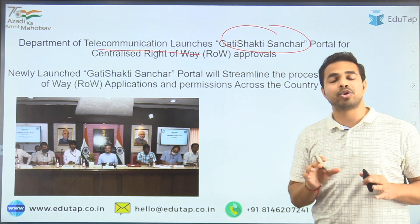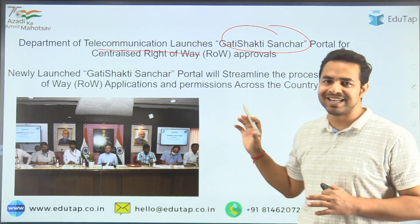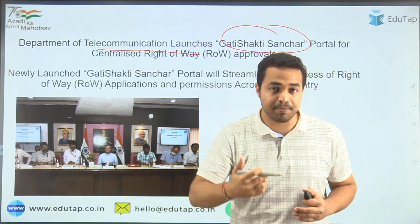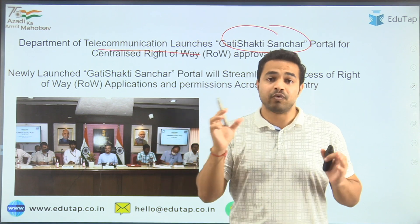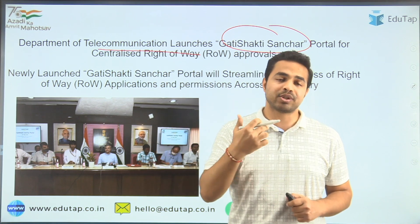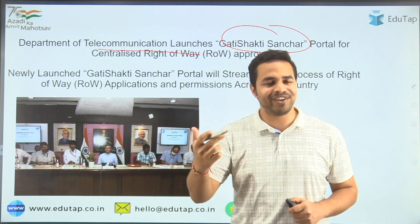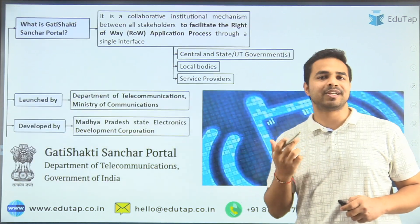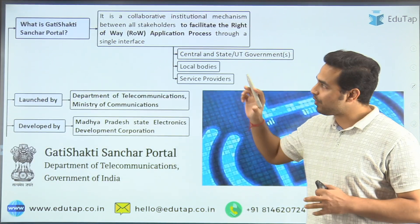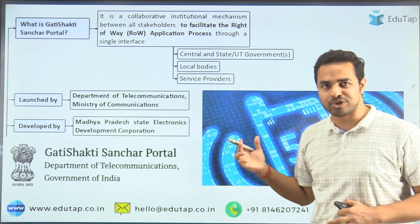In this session we are going to discuss this portal across all the important dimensions — basically which authority was behind the development of this portal, which launched this particular portal, and apart from that, what was the aim, the advantages, and the features of this particular portal. So let's discuss this portal in detail. What exactly is this Gati Shakti portal all about?